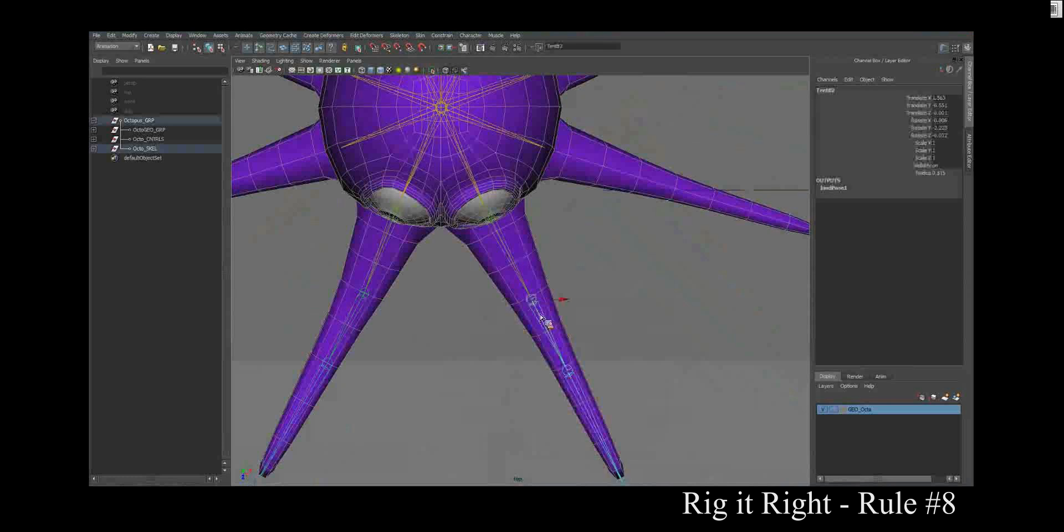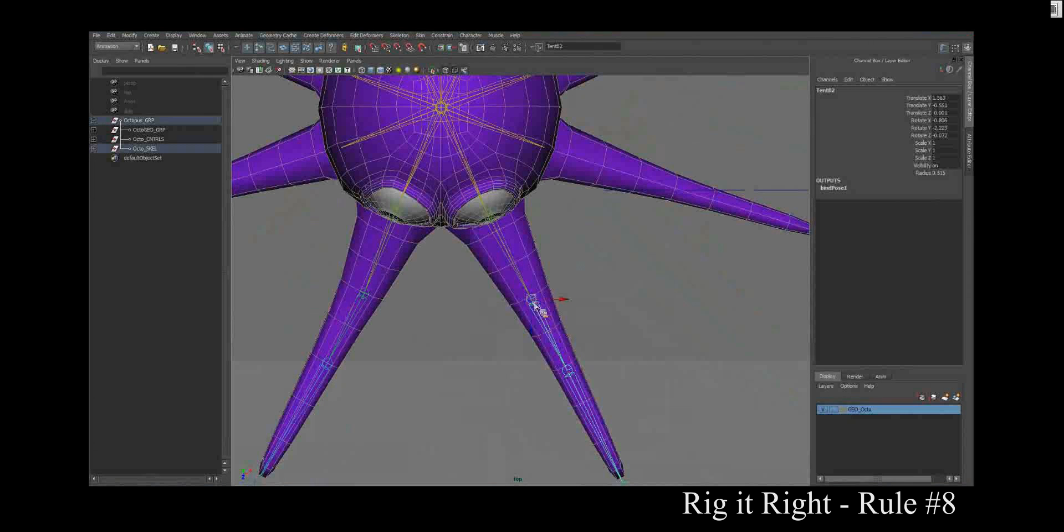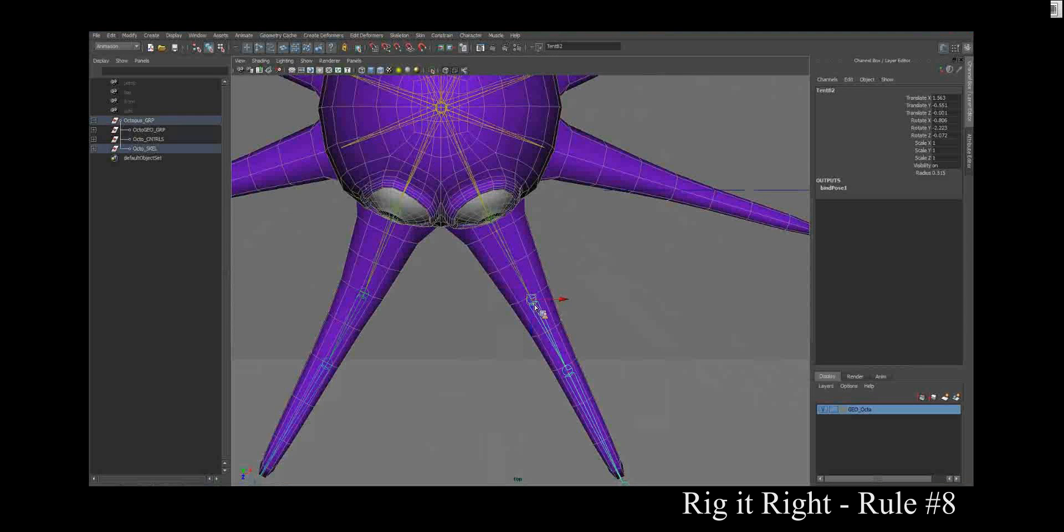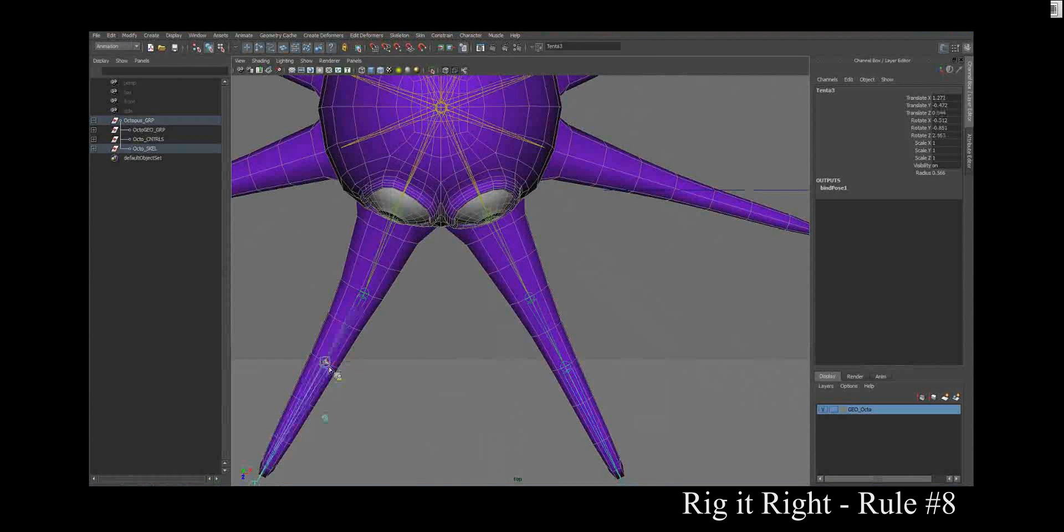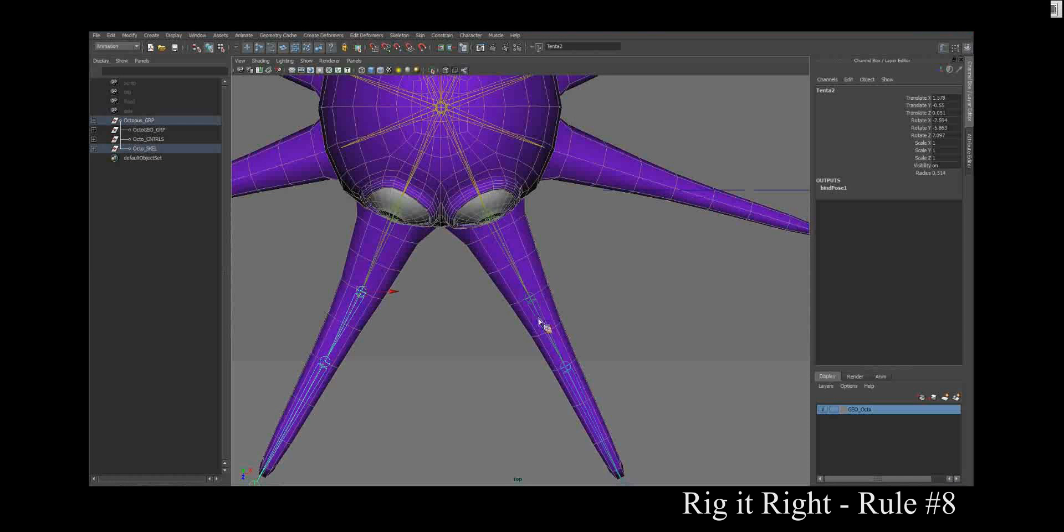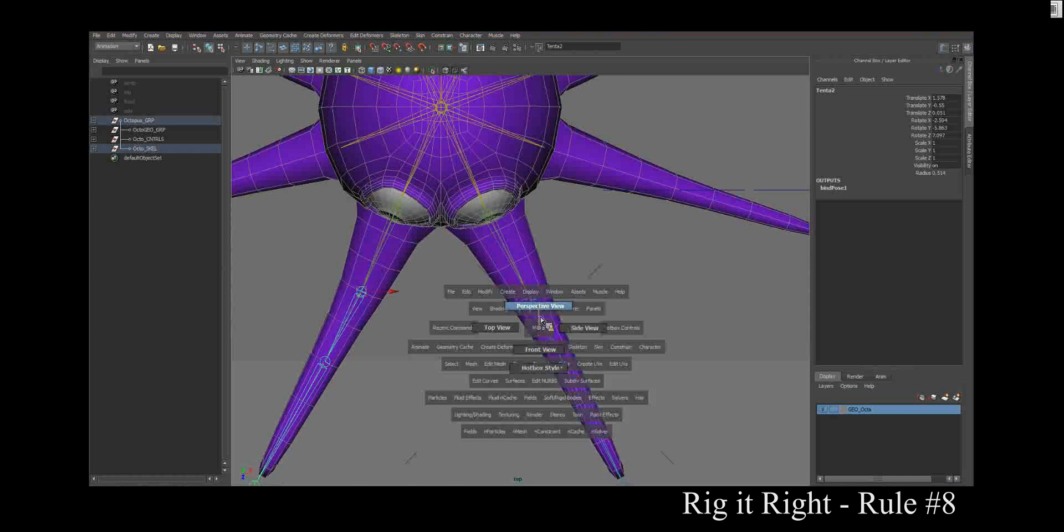And that is what we already know. We want to make sure that your joints line up with your edge loops. Make sure those are there. You want to make sure that your joint orientations are good.